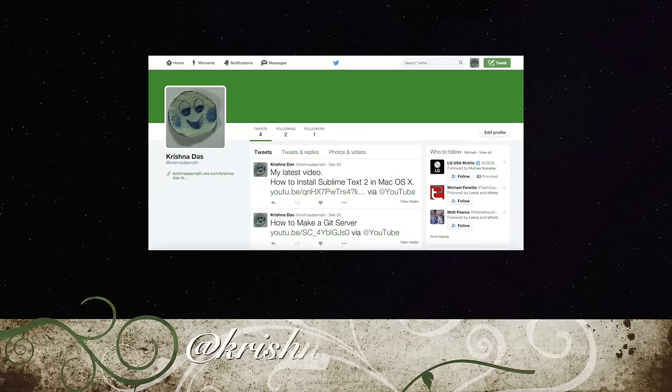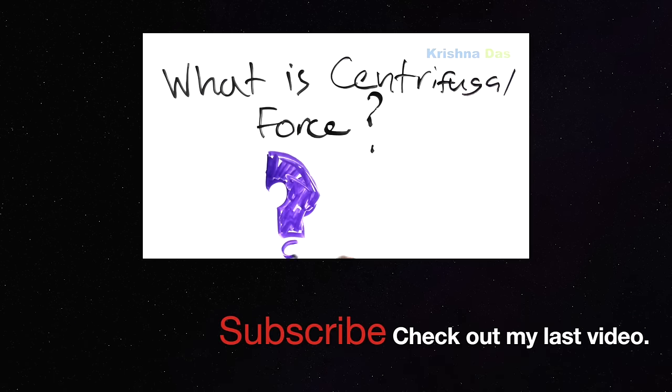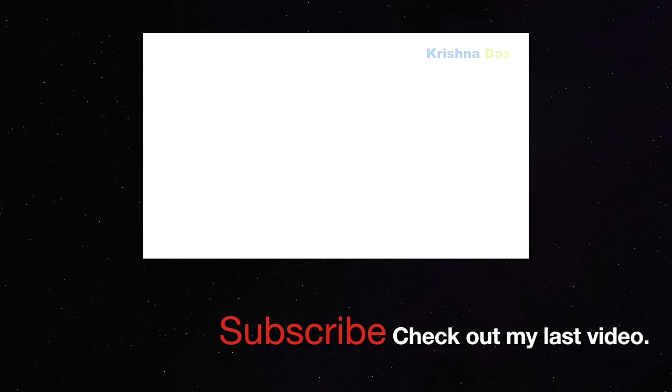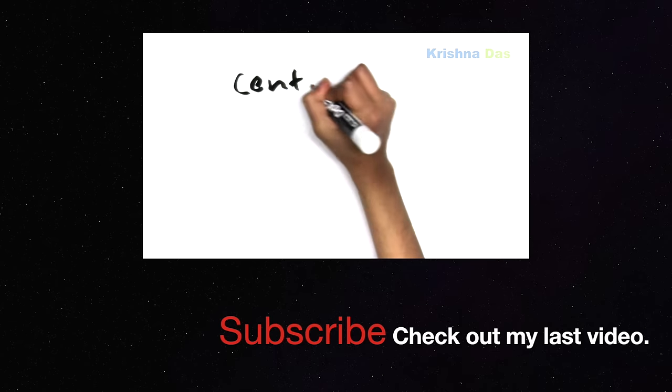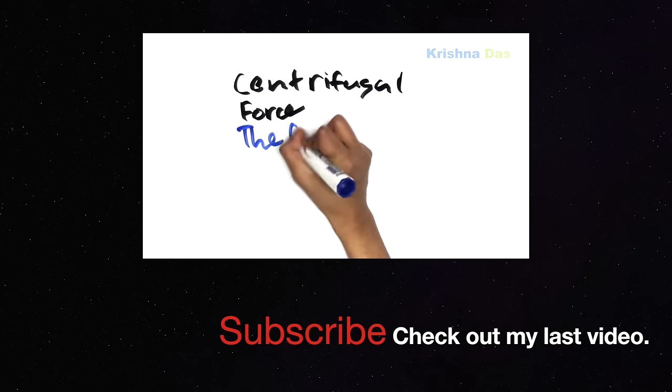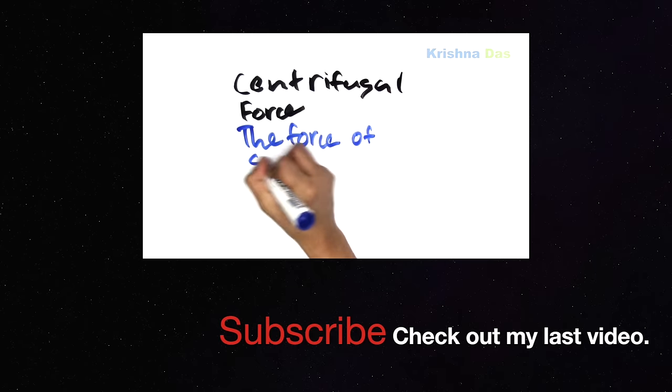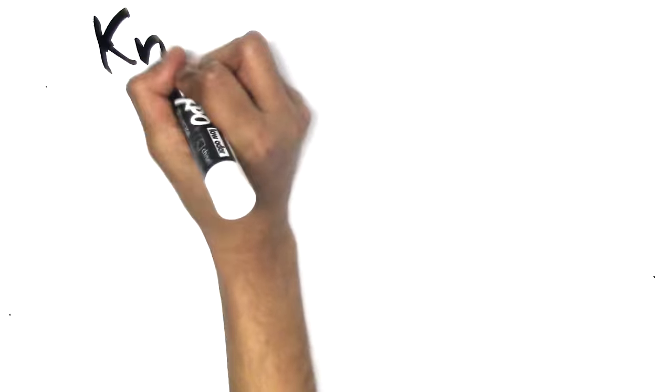Subscribe to my channel, check out my last video, and like and share this video with other friends on the internet. Check out my Twitter account at Christian.smack. This is Christian.lessons. Thank you for watching this video. Bye bye.